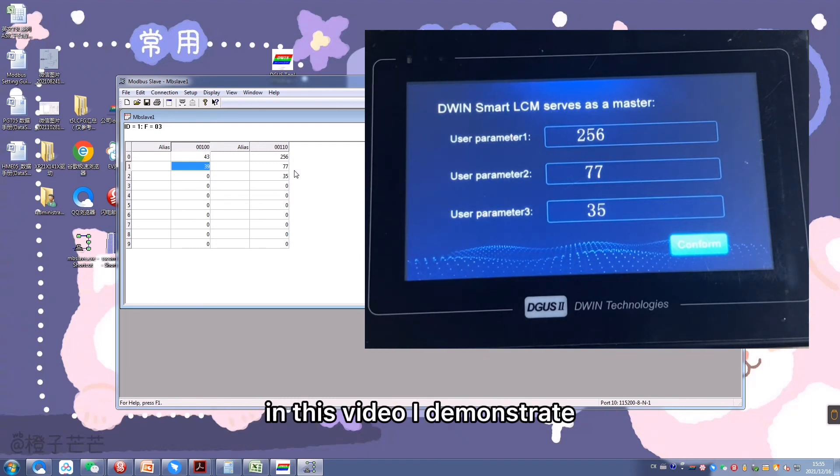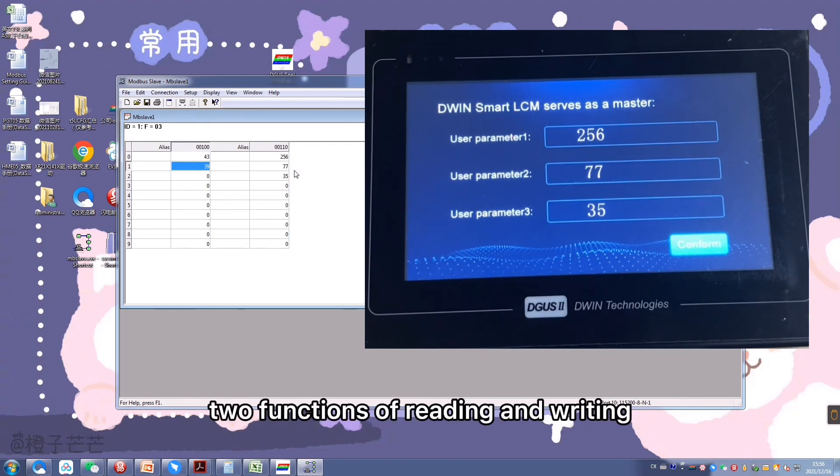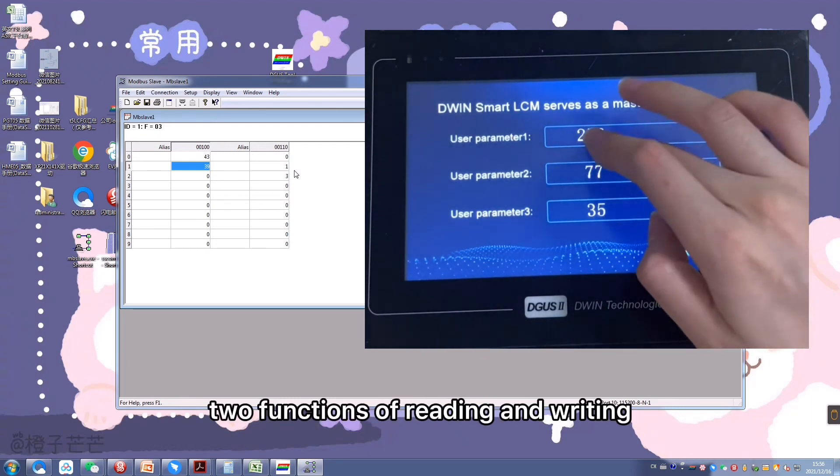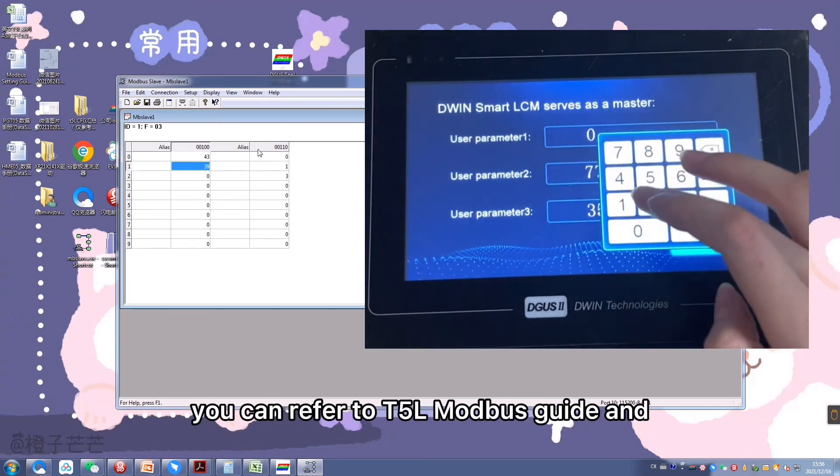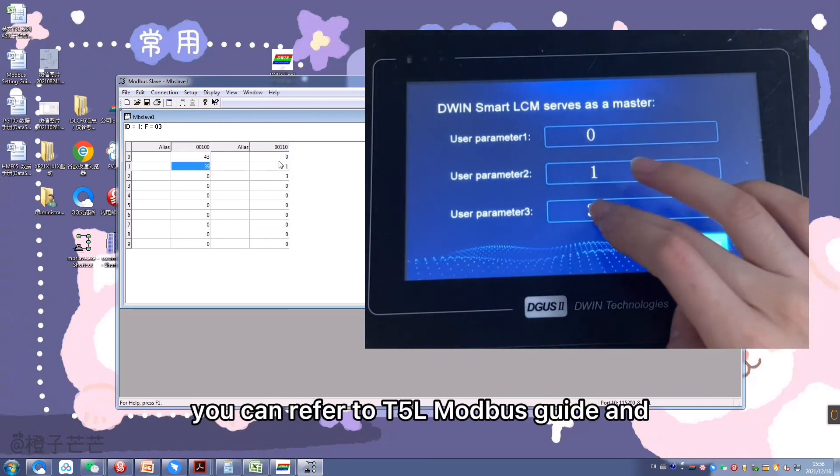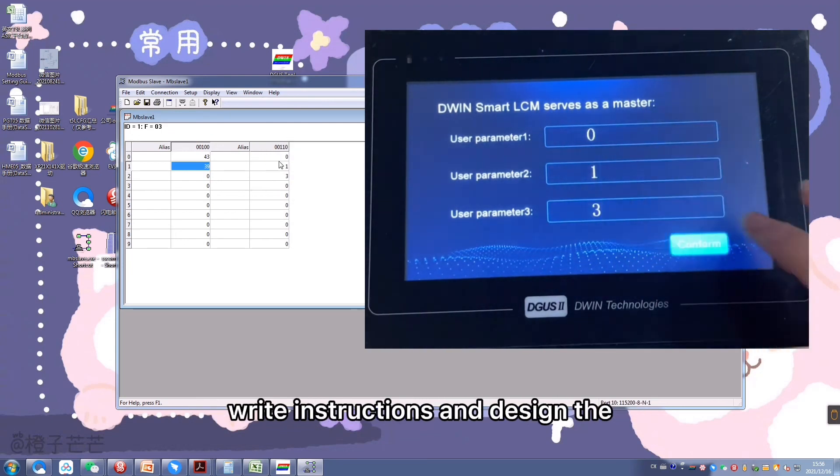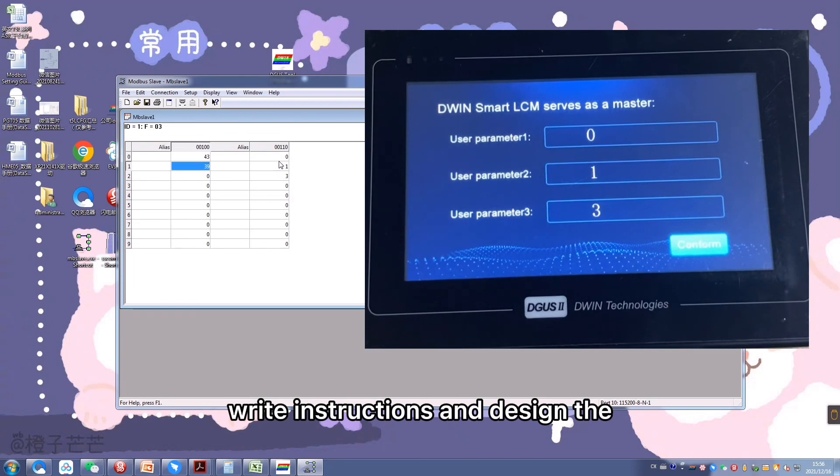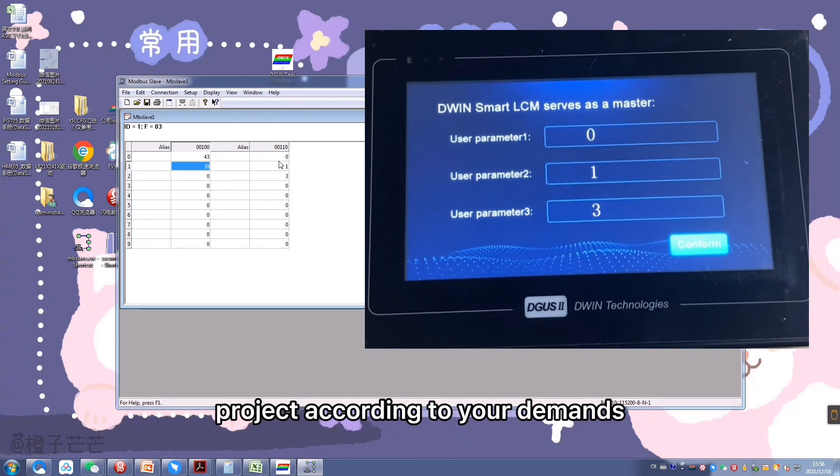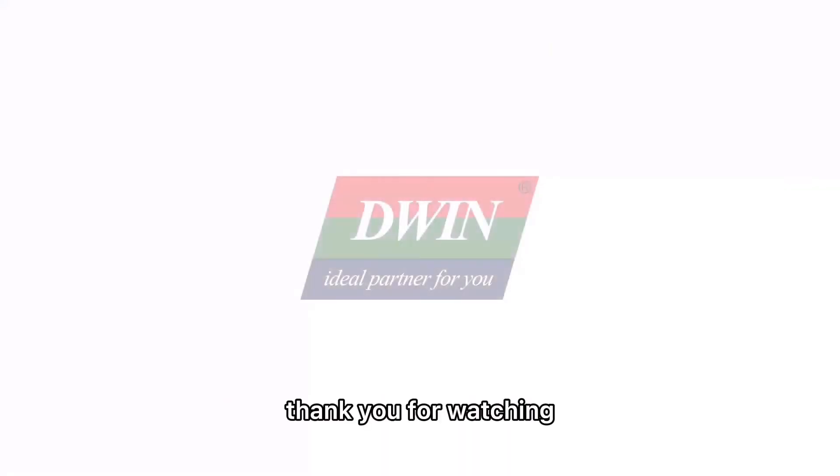In this video, I demonstrate two functions of reading and writing. You can refer to T5L Modbus guide and write instructions and design the project according to your demands. Thank you for watching.